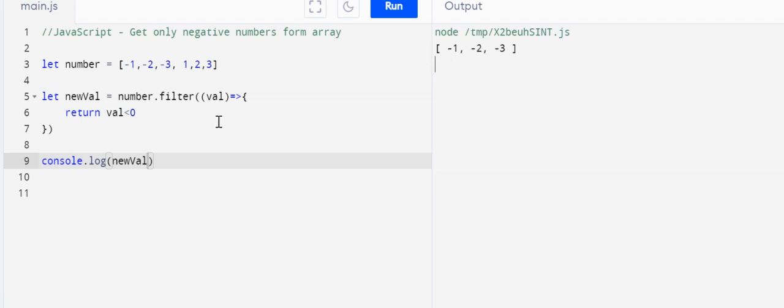So we just filter out the negative values, which means we have returned values less than zero. That is very simple.